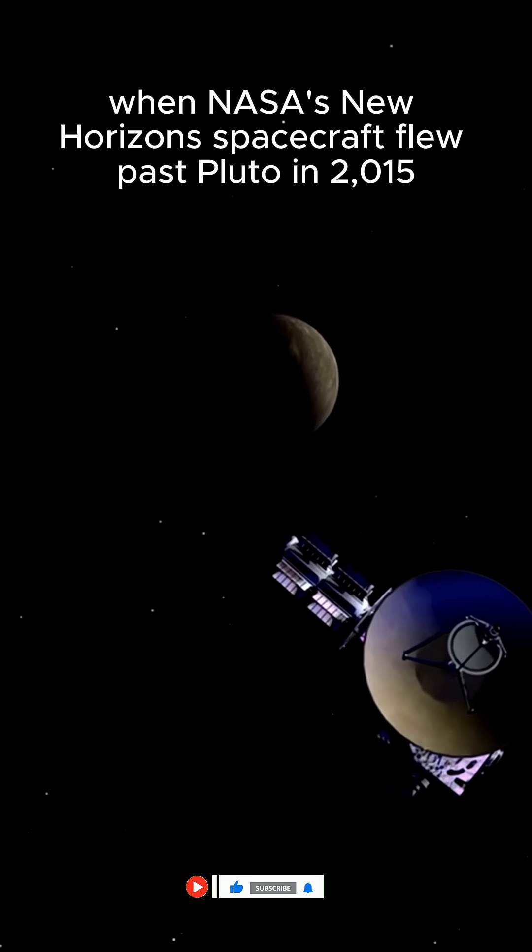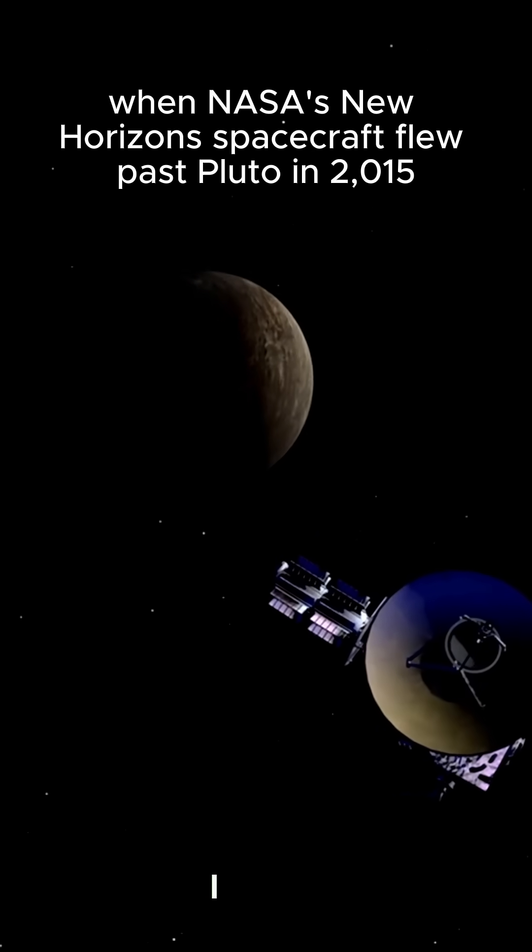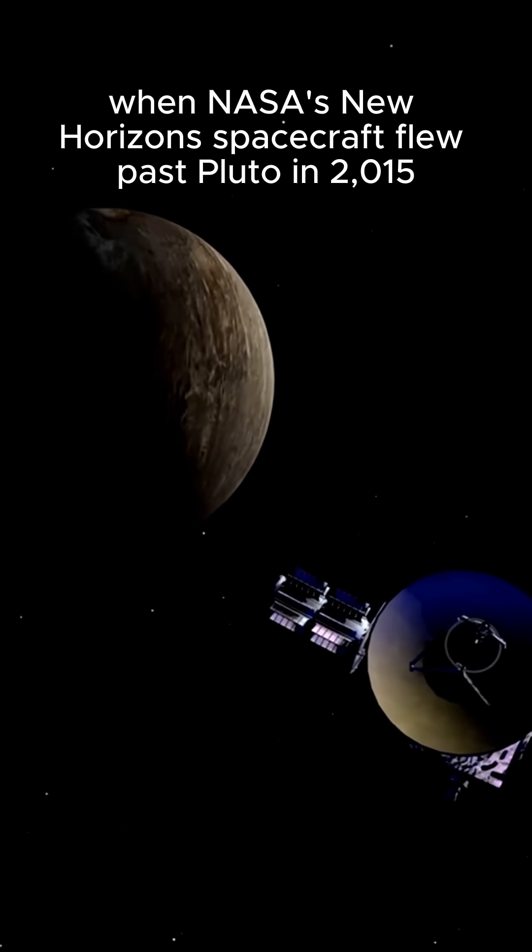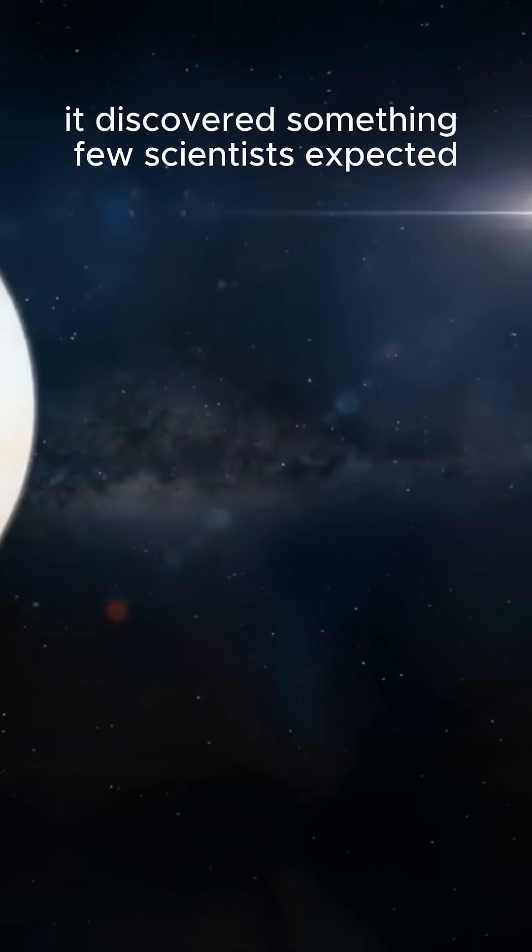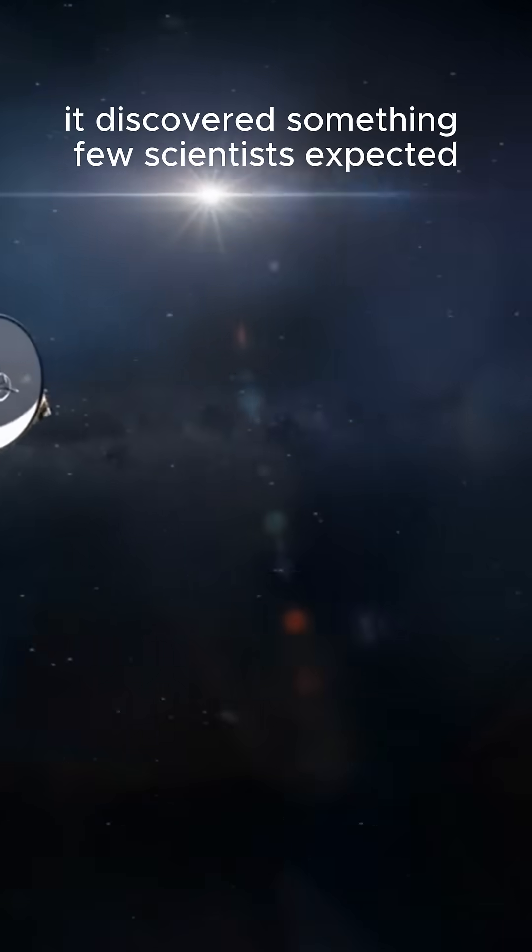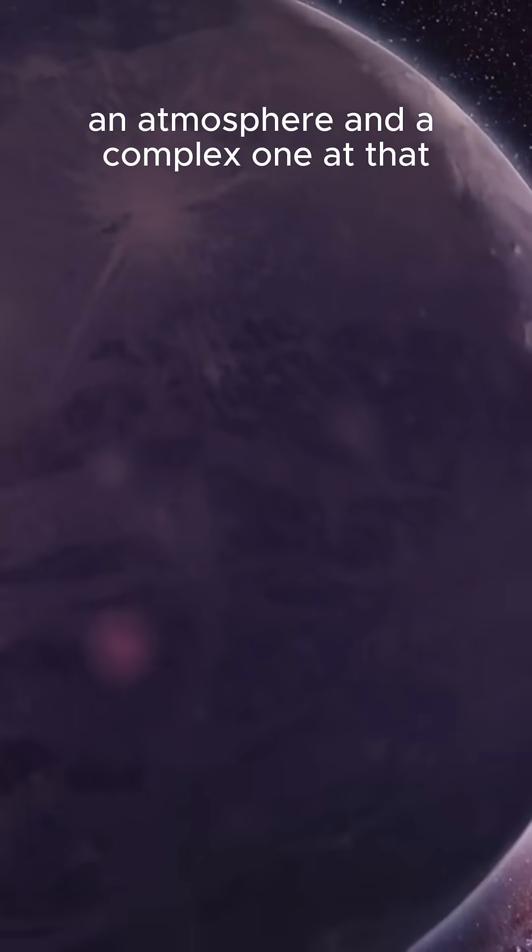When NASA's New Horizons spacecraft flew past Pluto in 2015, it discovered something few scientists expected. An atmosphere. And a complex one at that.